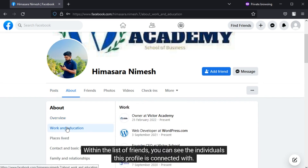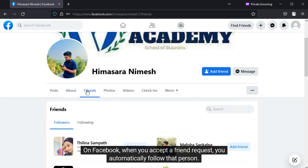Within the list of friends you can see the individuals this profile is connected with on Facebook. When you accept a friend request, you automatically follow that person.